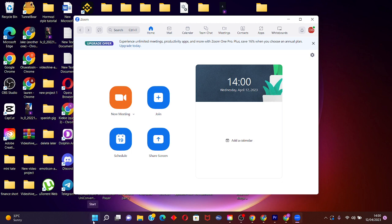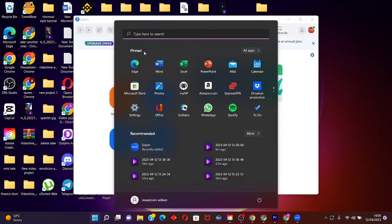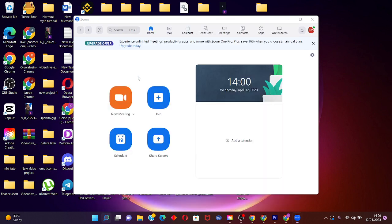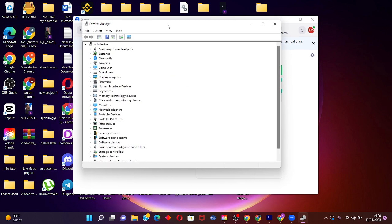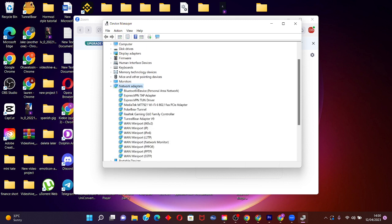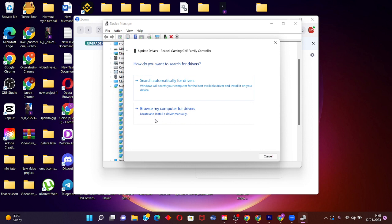To do this, open Windows and search for Device Manager. When Device Manager opens, double-click on your network adapters. Right-click on the particular network adapter you're using, click on 'Update driver,' and select 'Search automatically for drivers.' This should take a few seconds to make sure your network adapters are up to date.